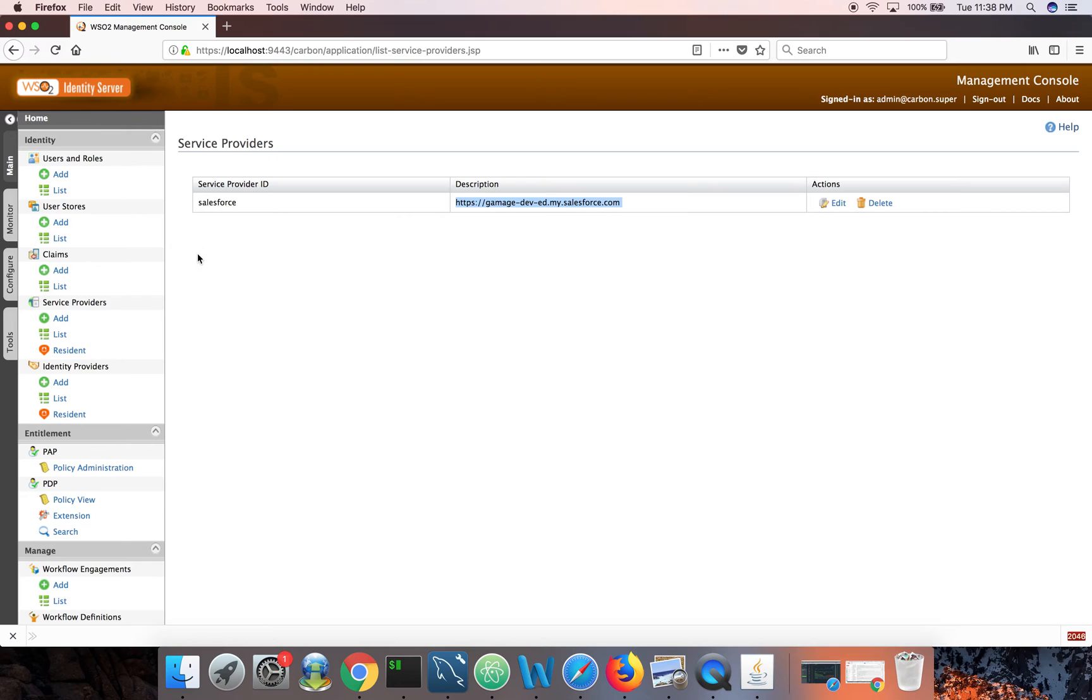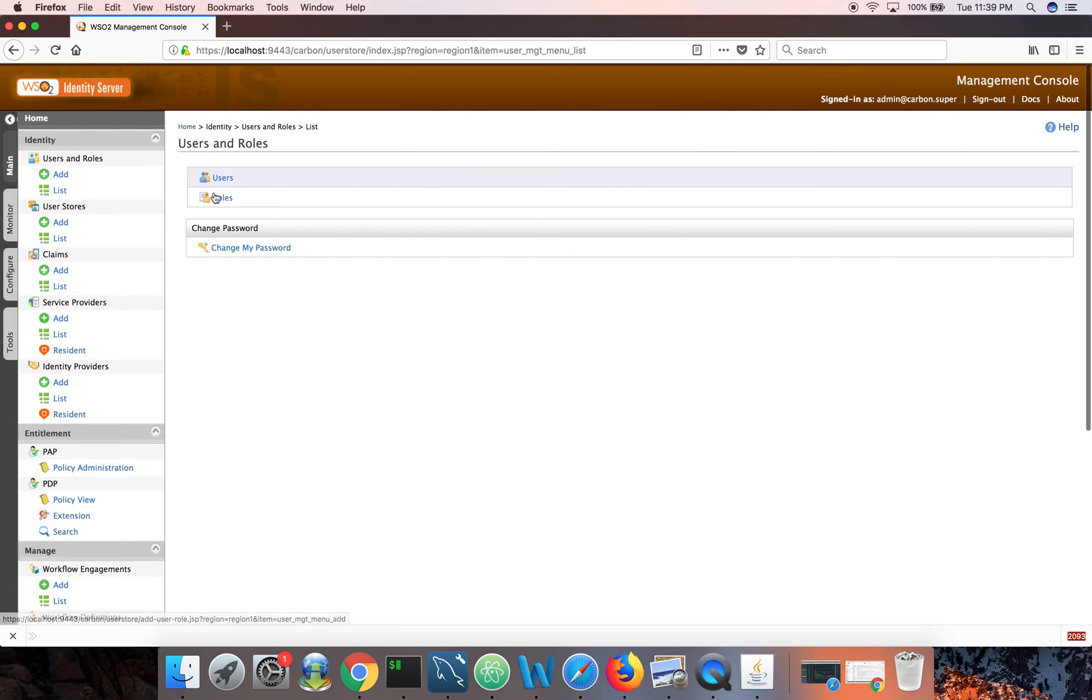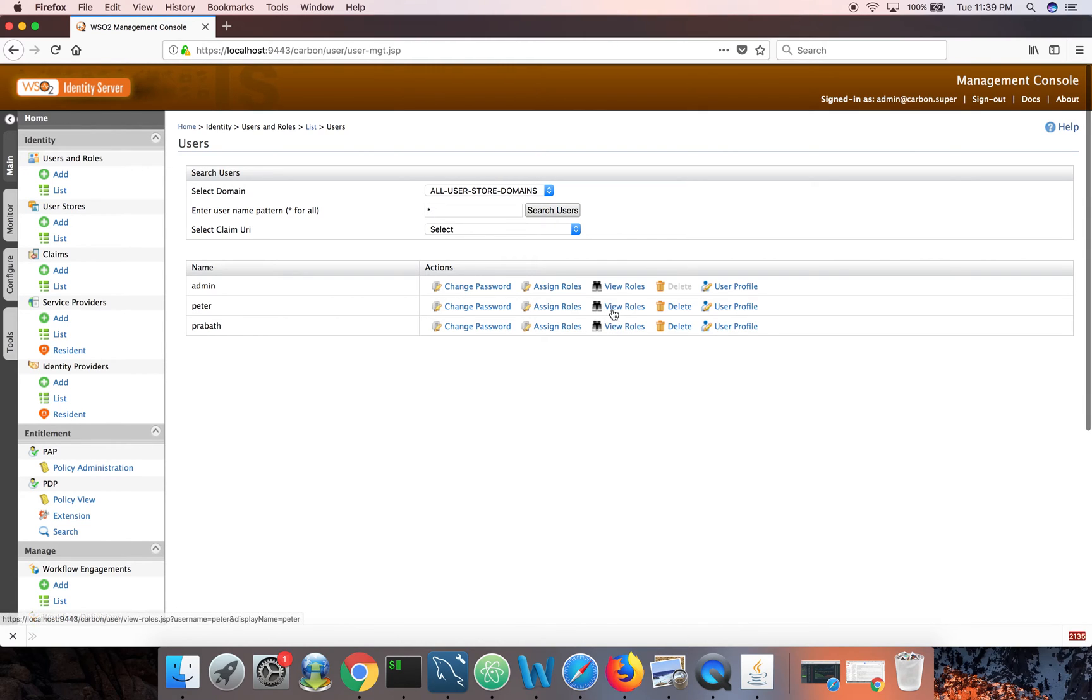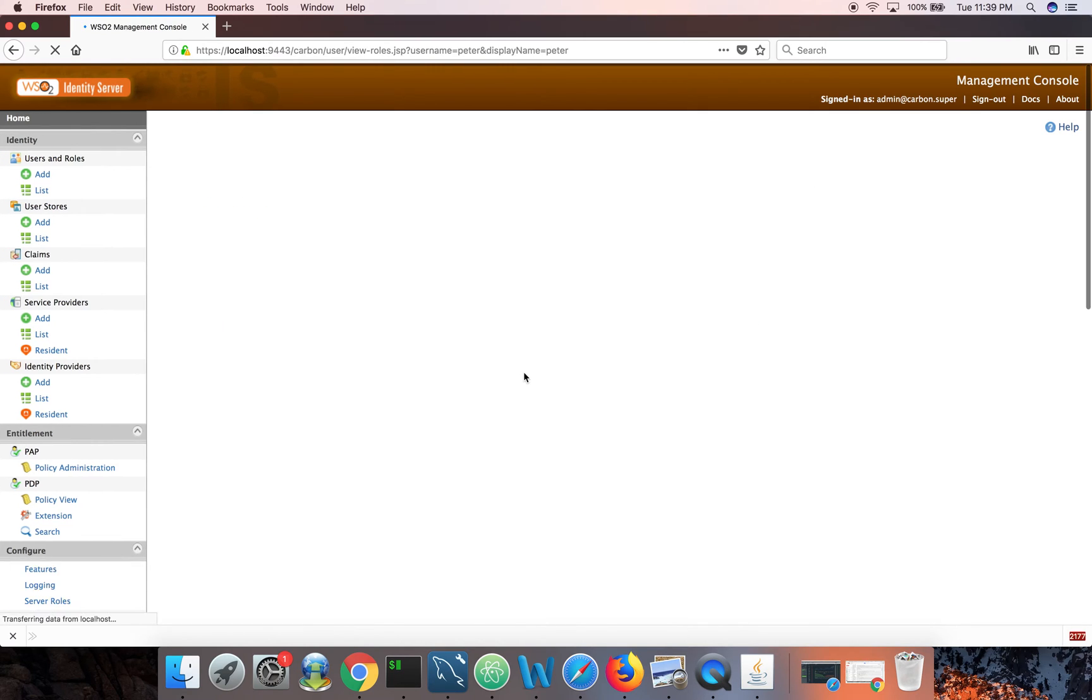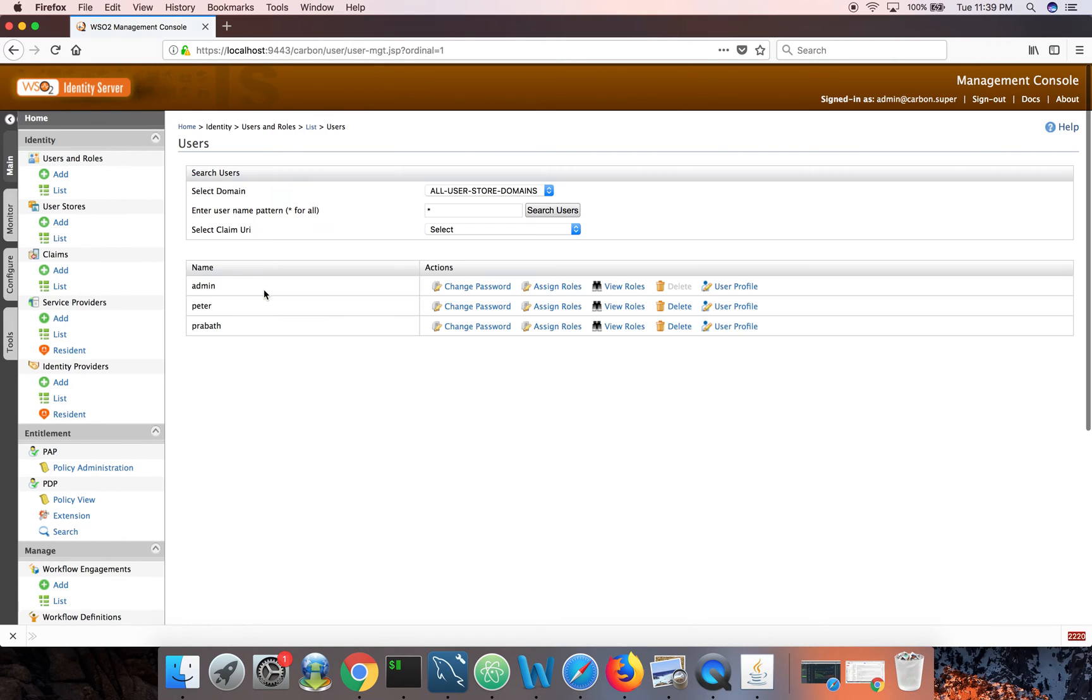Now let's see what roles Peter and Prabhat have in identity server. If you go here under users, you can see Peter and Prabhat. If you look at the roles of Peter, Peter doesn't have any specific roles. So anyone in identity server will belong to the internal everyone role. So Peter doesn't have any specific role.